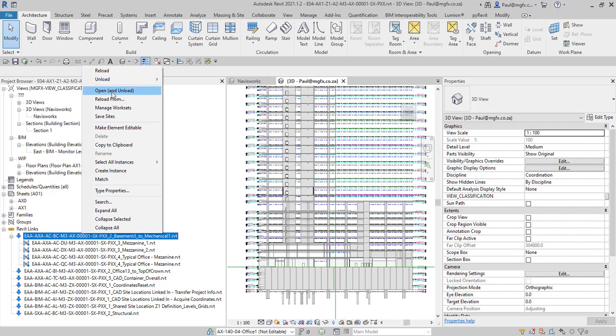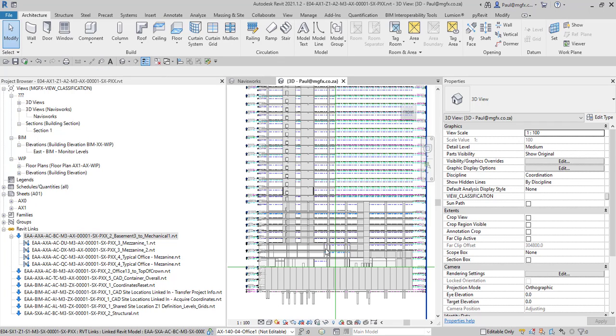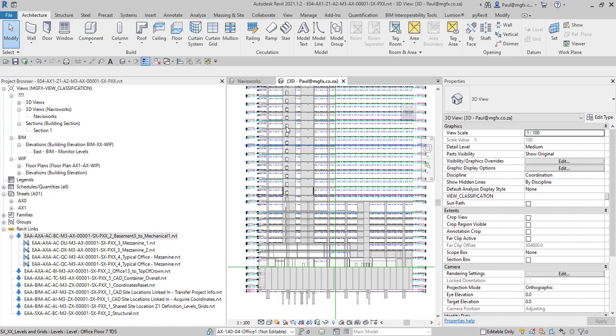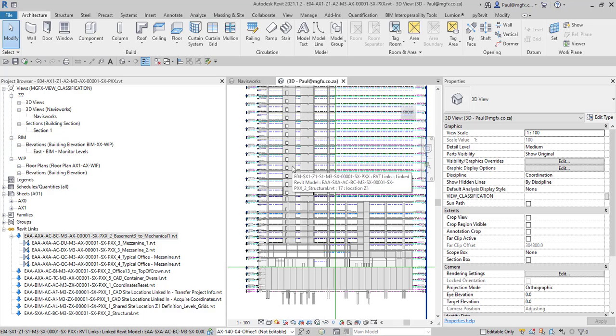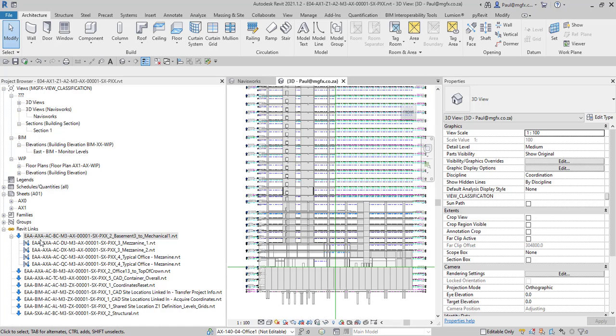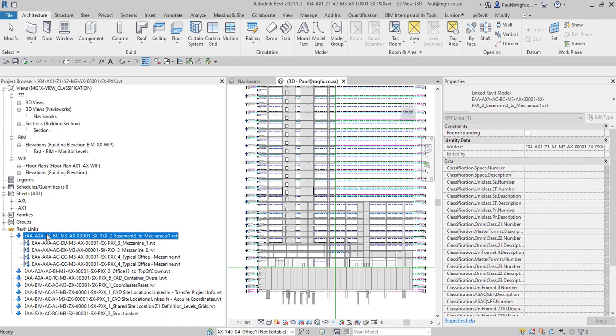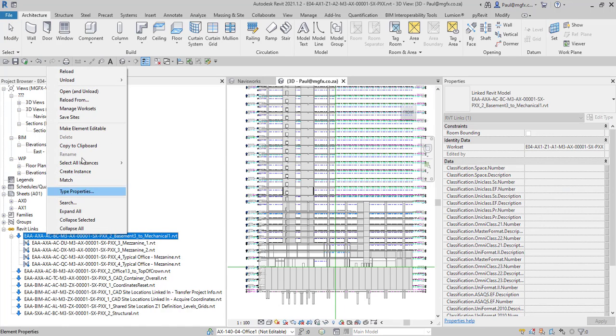So here is the architectural and it's important to notice that it's the architectural discipline. The method would be to right click and then to open and unload that file.